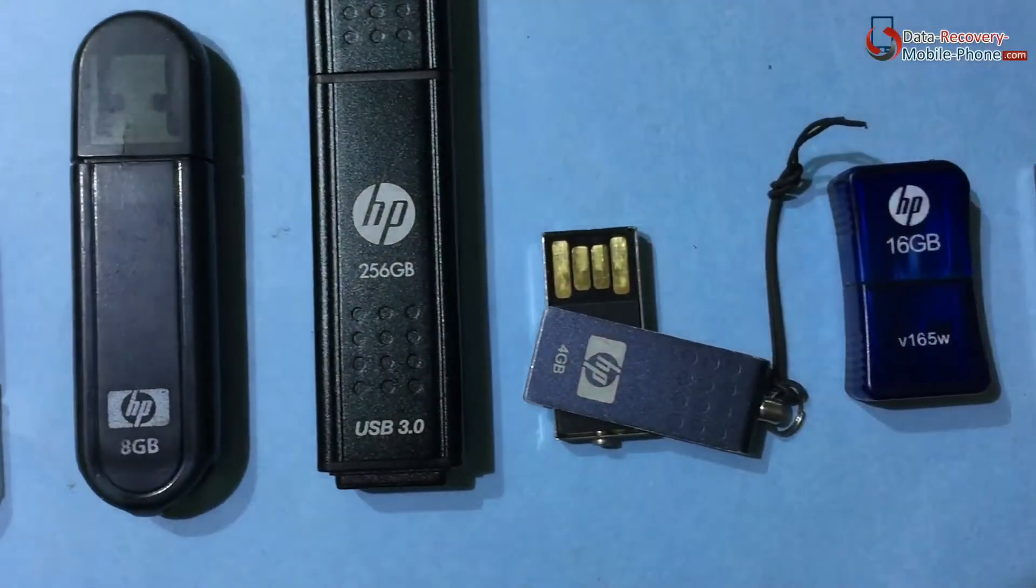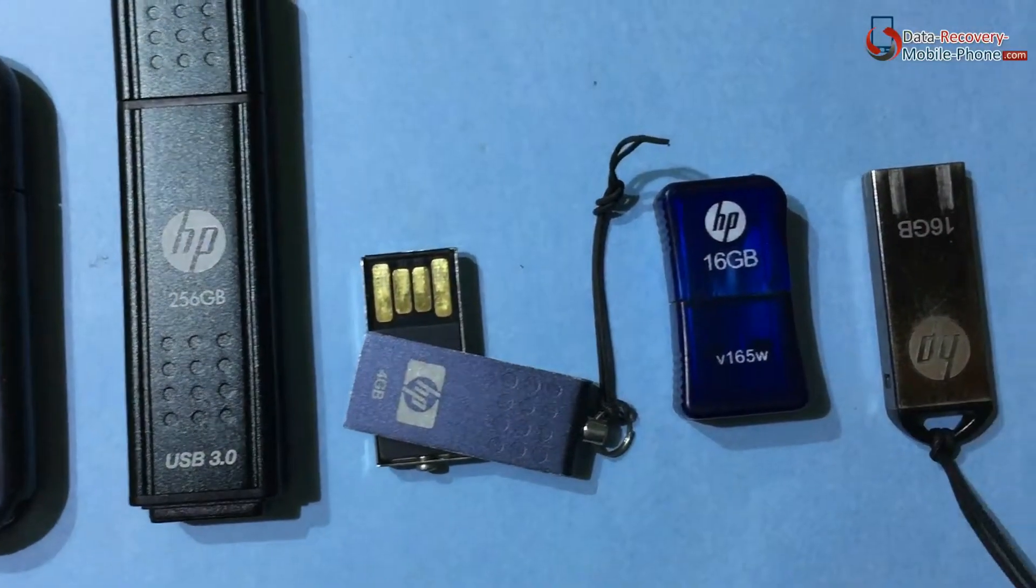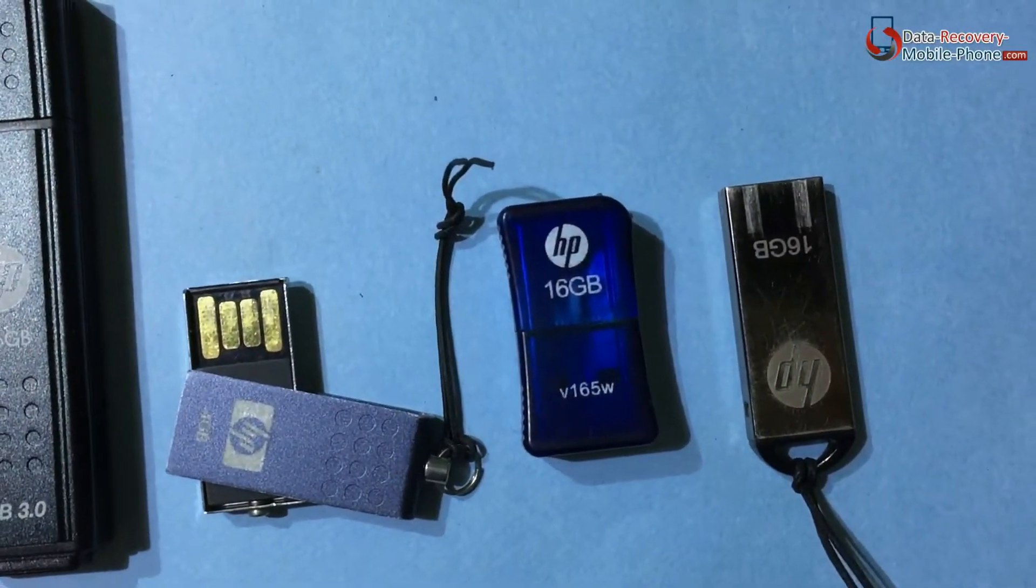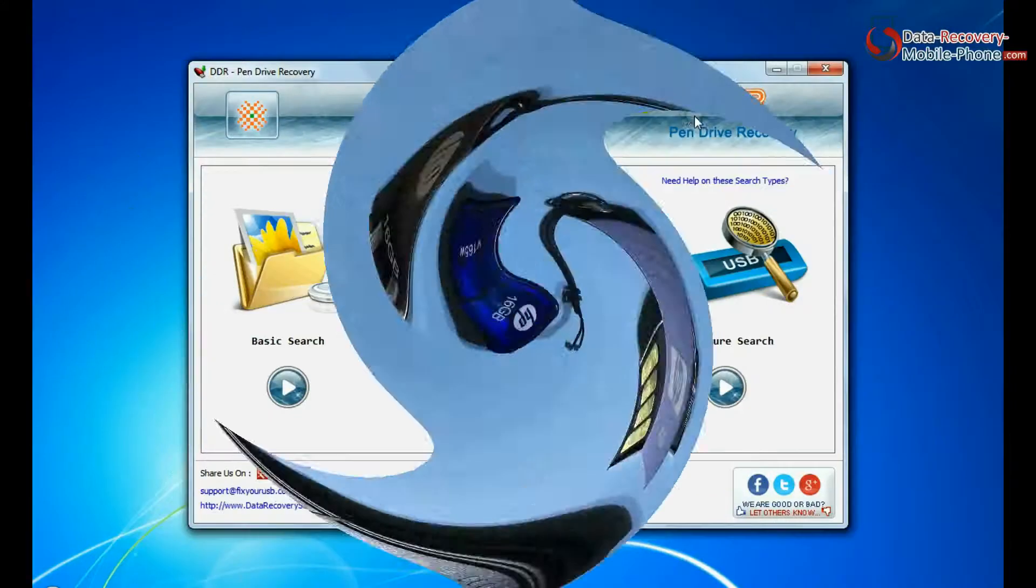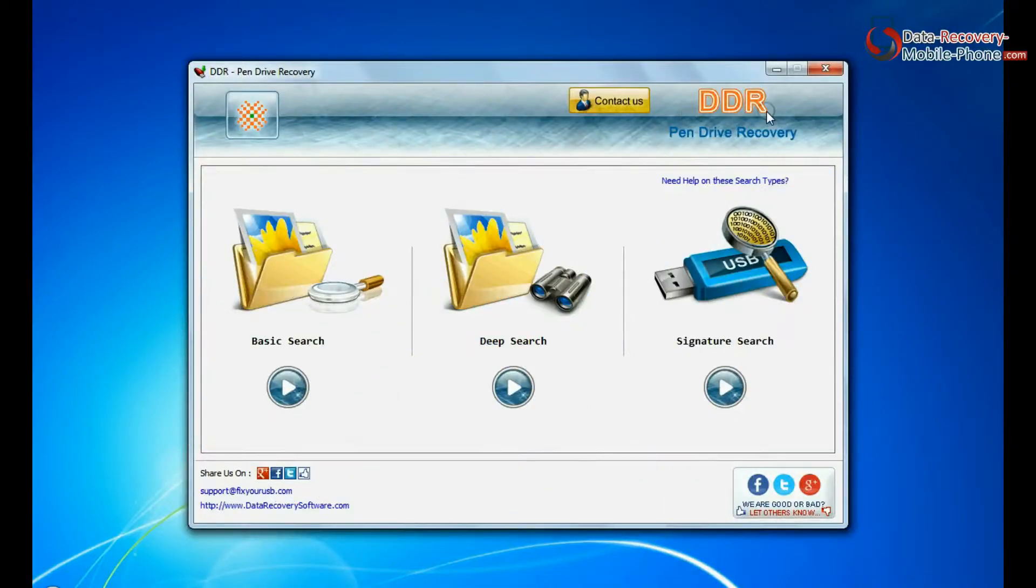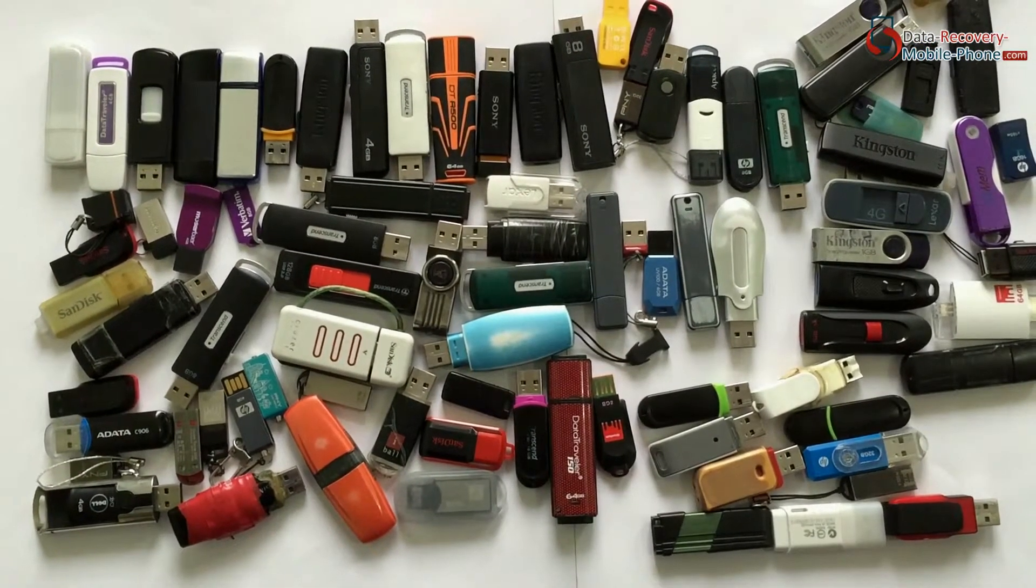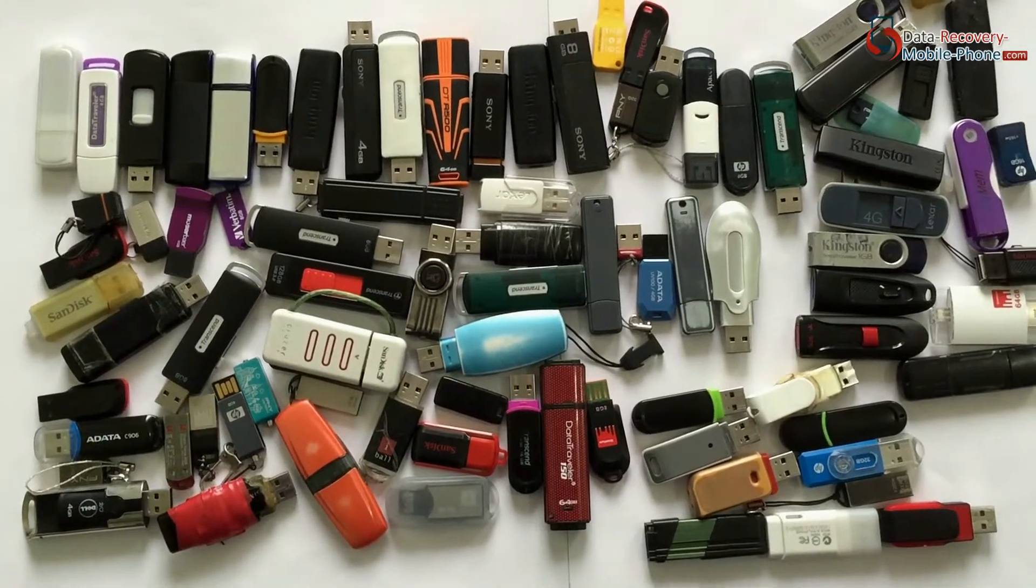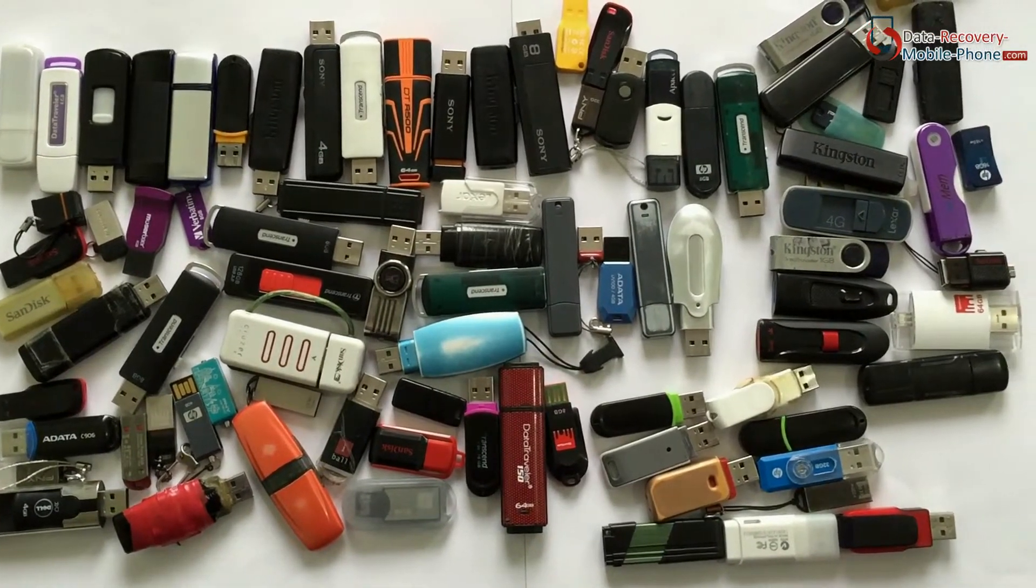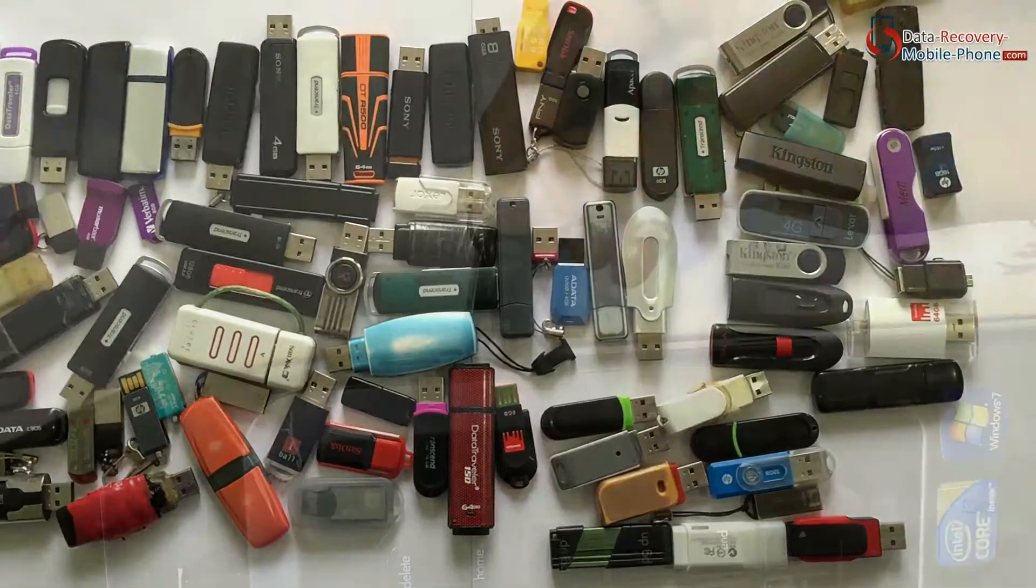Have you deleted or lost data from HP Pen Drive? Run DDR Pen Drive Recovery Software. Software recovers data from all types of USB flash drives in different data loss cases.